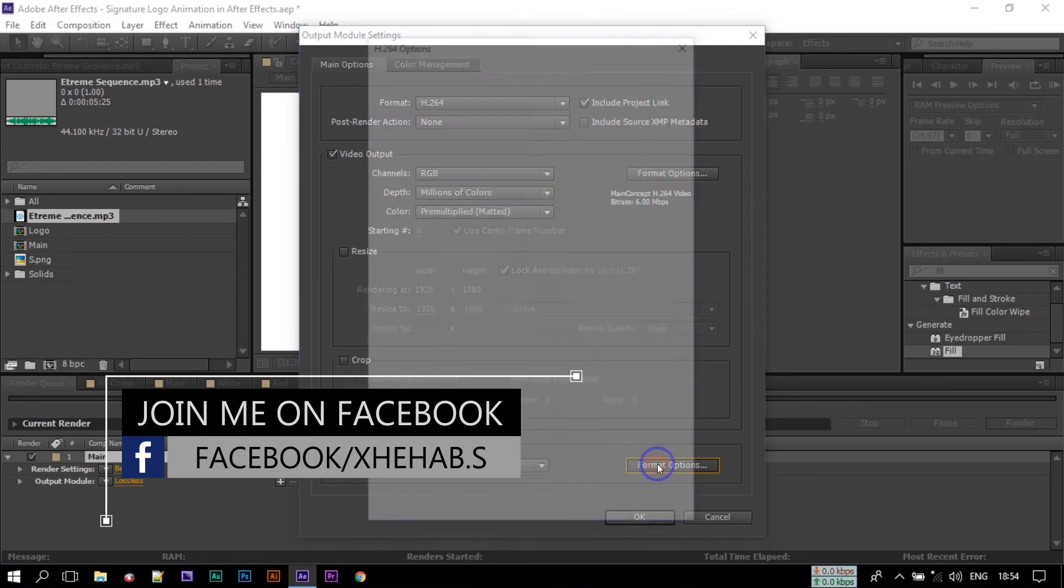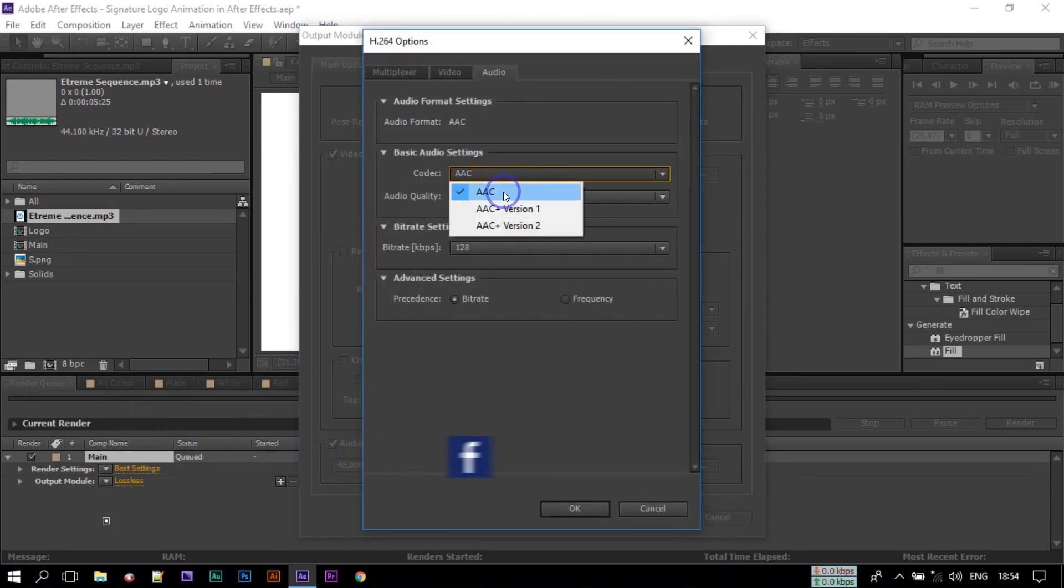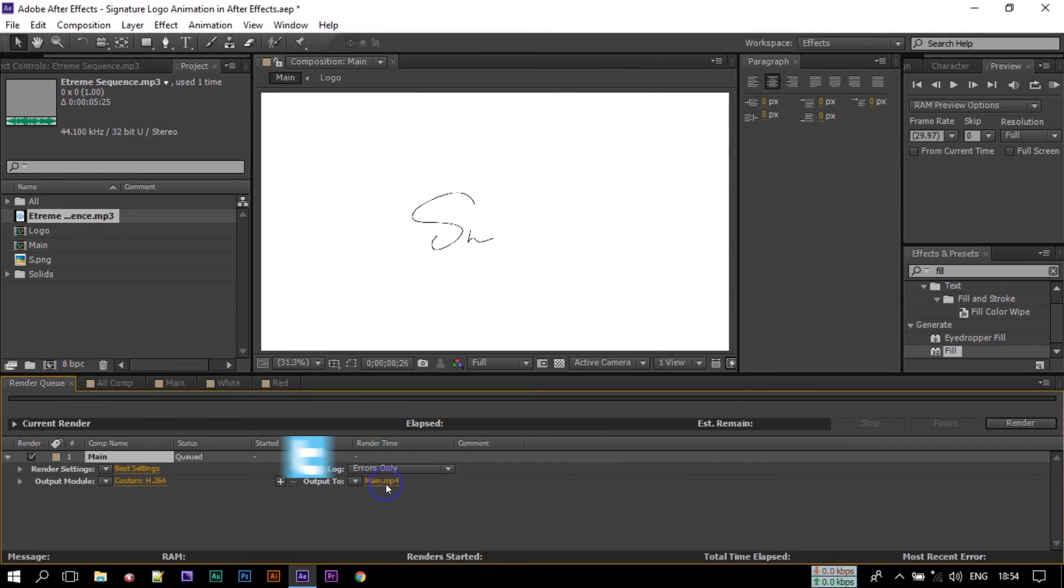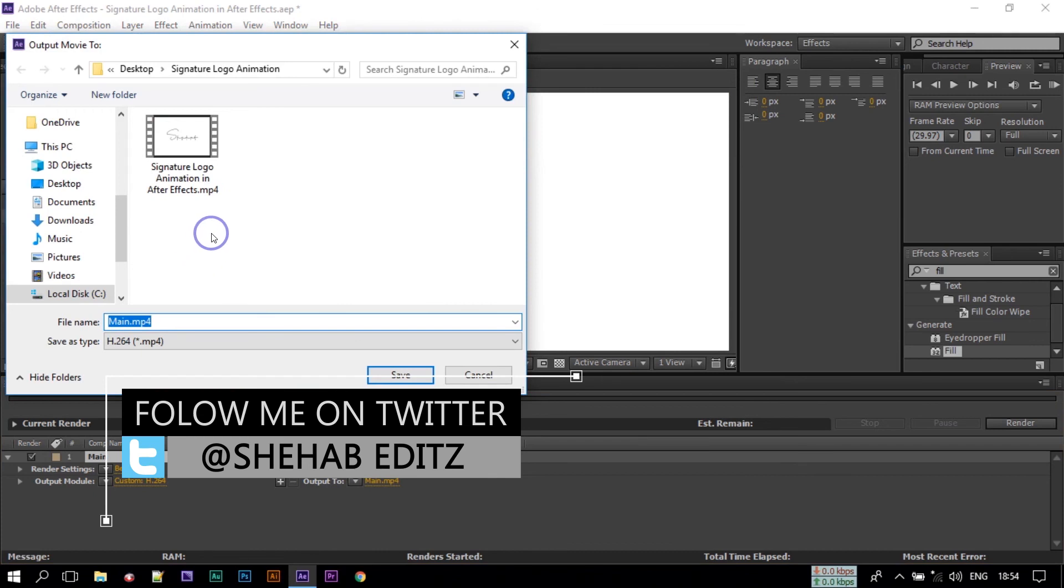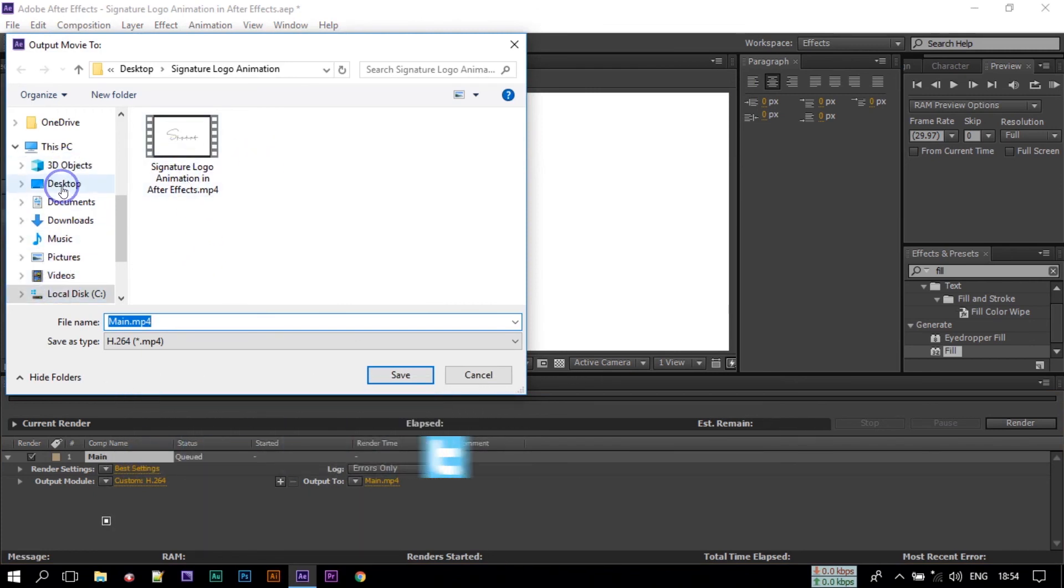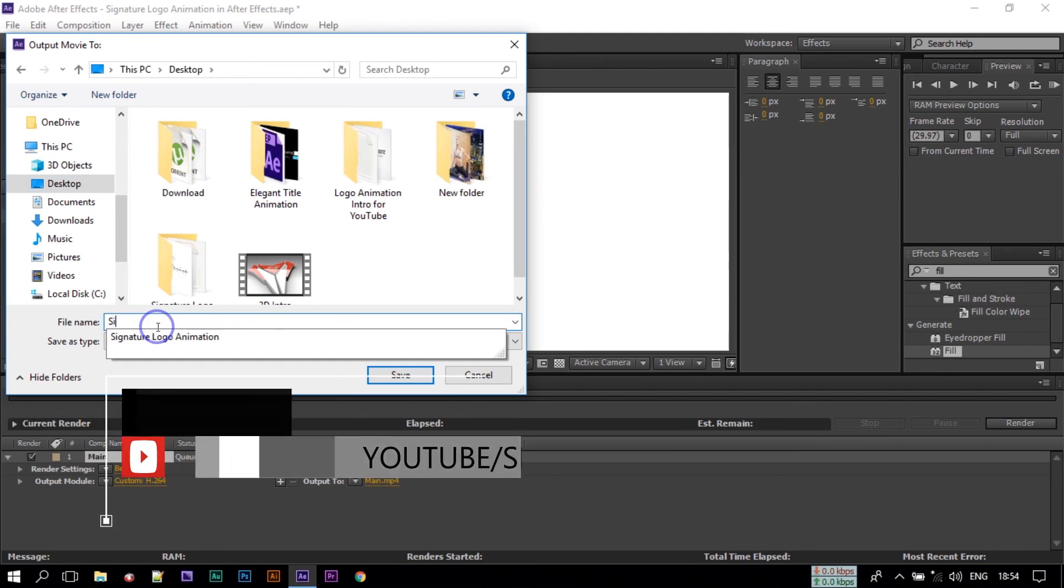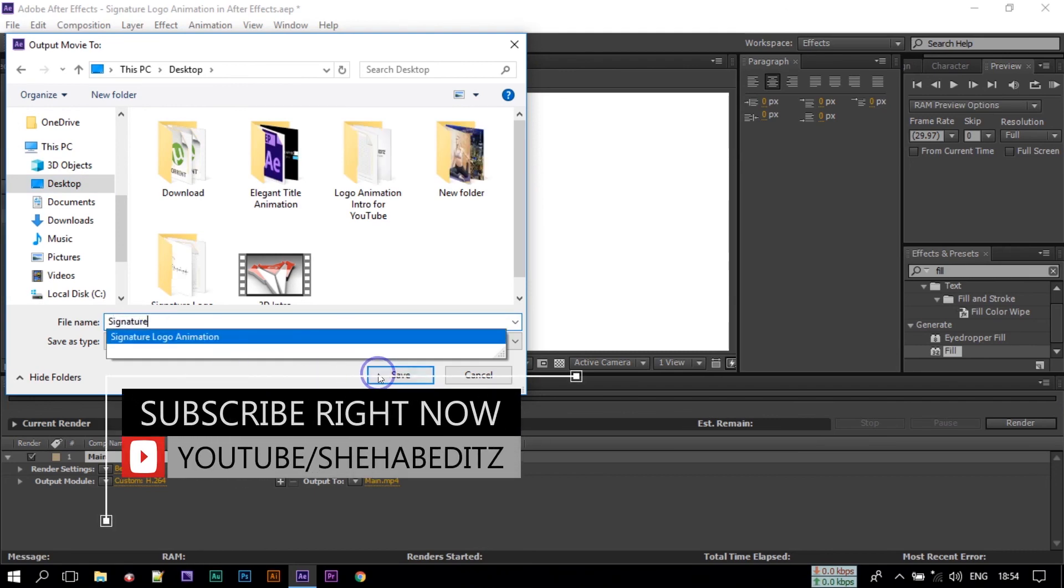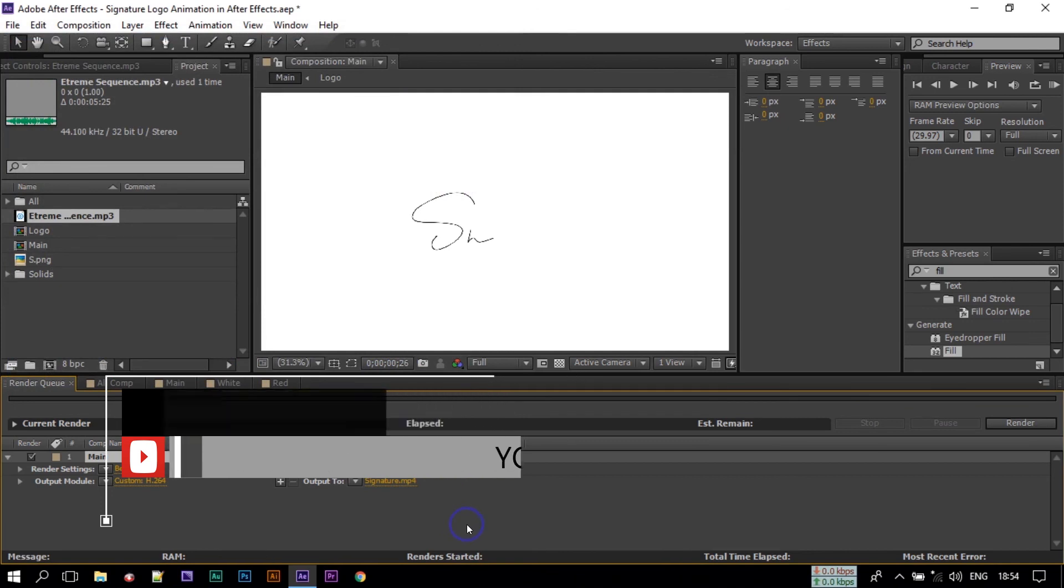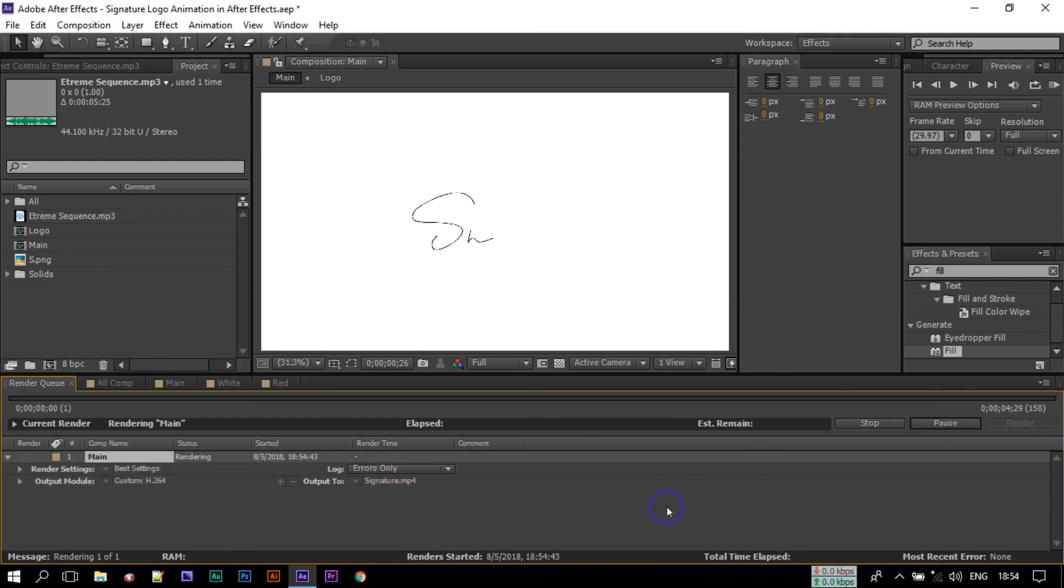Now click here Output Audio and here select Stereo and the format AAC, click OK. Now click on this, select your output folder. I am using Desktop, rename it, click Save. Now press Caps Lock to render faster then click on this render option.